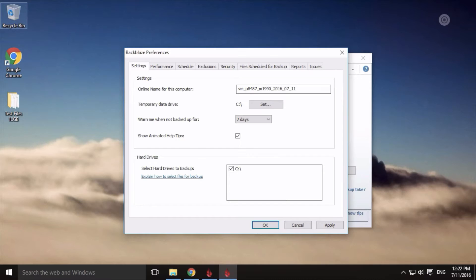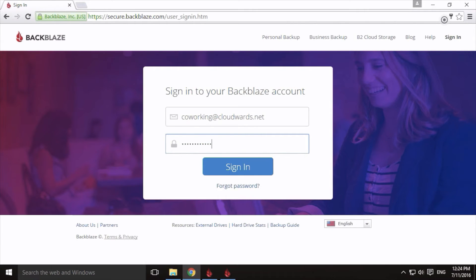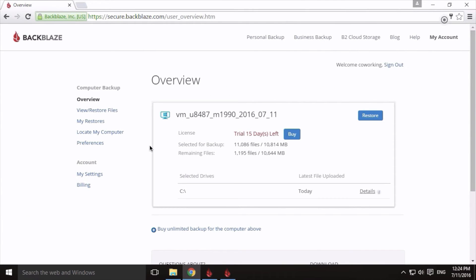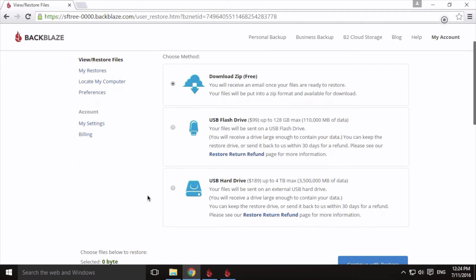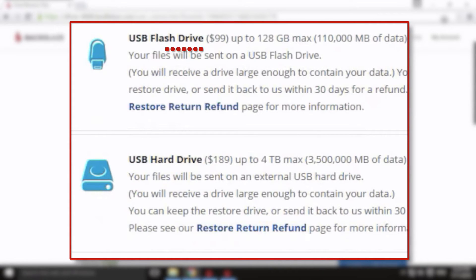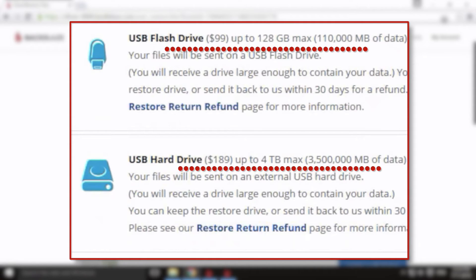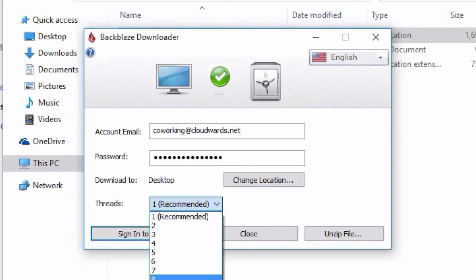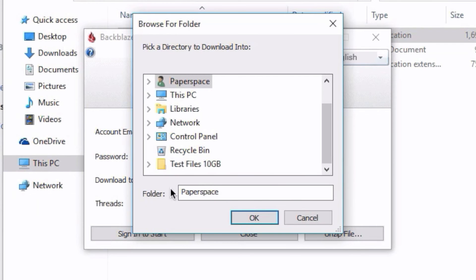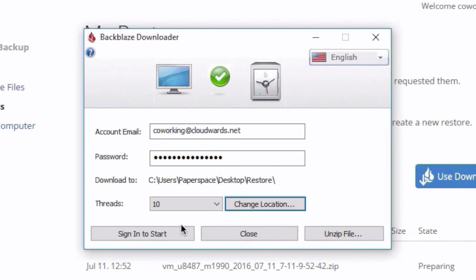Backblaze restores files exclusively via the web panel. There is no option to choose a folder path like you could with CrashPlan or SOS Online Backup. If users need to restore terabytes worth of data, they can opt for a hard drive delivery at an additional cost, starting at around $100 for a couple of terabytes. A special download software helps streamline the restore process, and for larger restores it's recommended to use it, because if your internet connection fails, it can pick up the restore where it left off.